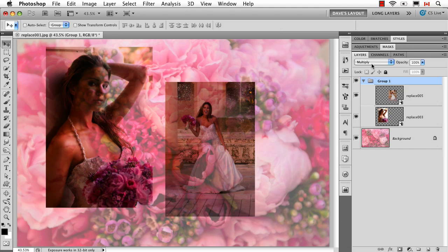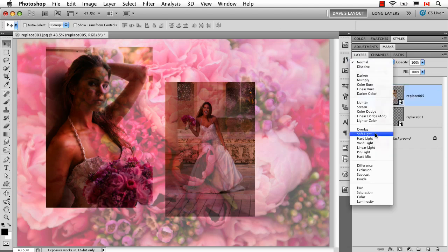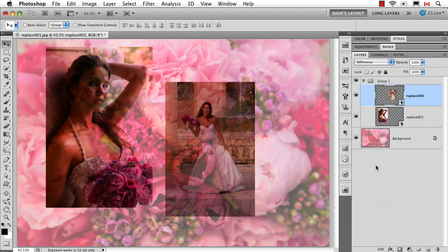Now this overrides everything else. So if I have it on Multiply and then decide to try and change an individual layer to Difference mode, nothing's going to happen because the group is overriding it.